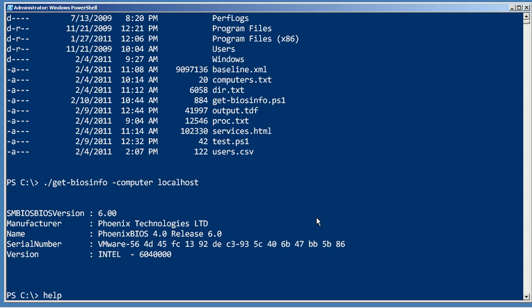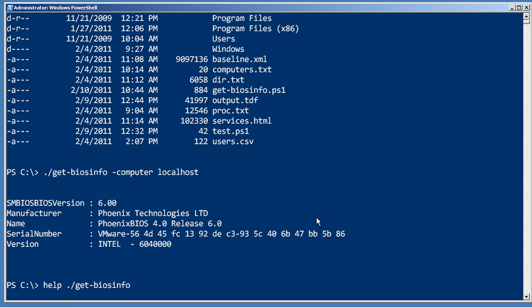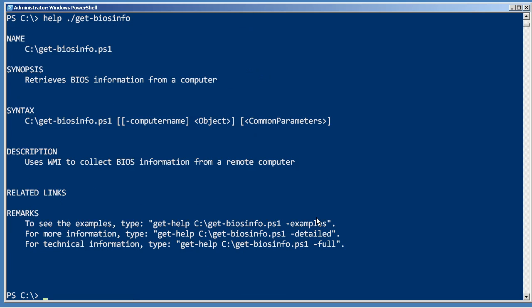But let's try asking for help on get-biosinfo. You can see that PowerShell has read those specially formatted comments and constructed a help screen that looks pretty much like a real cmdlet's help screen, although I don't see my examples on here. Well, that's right.